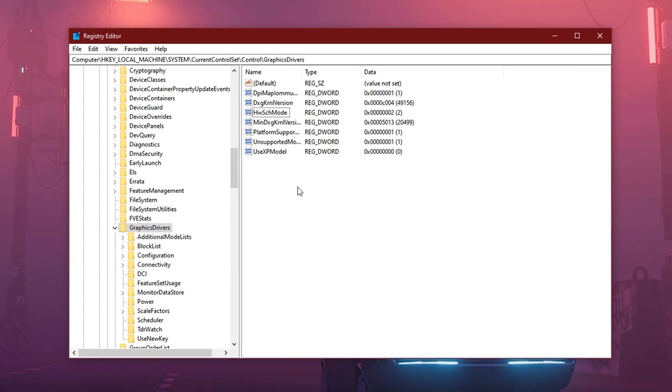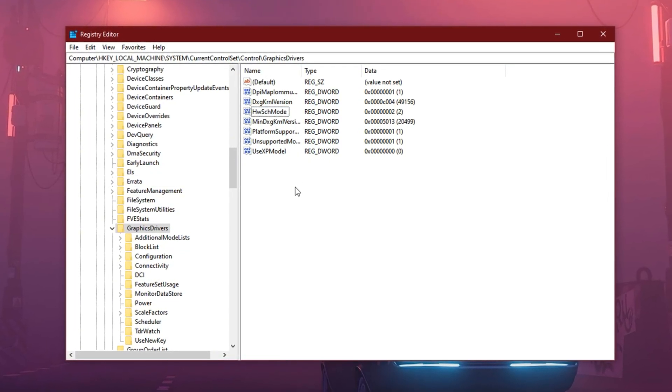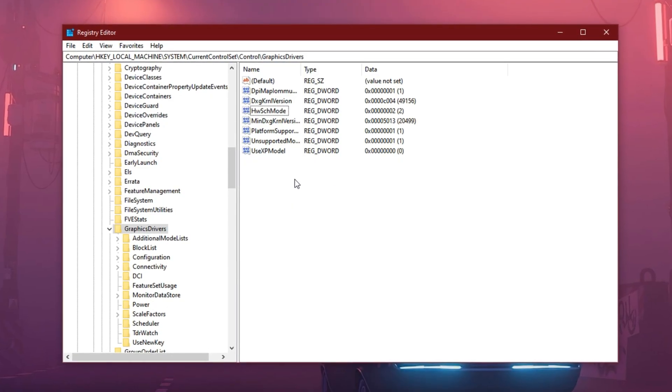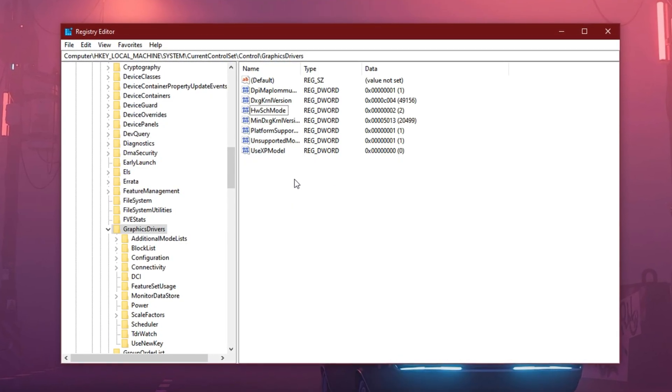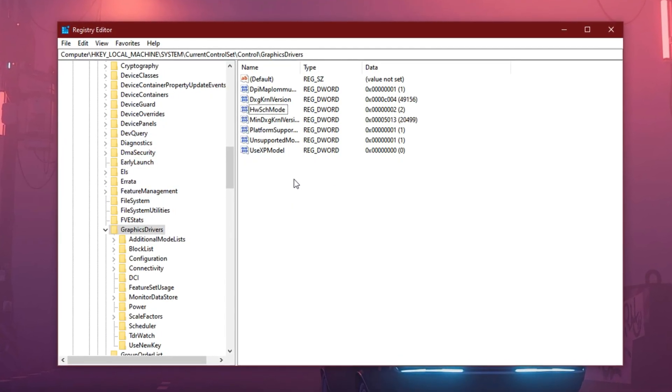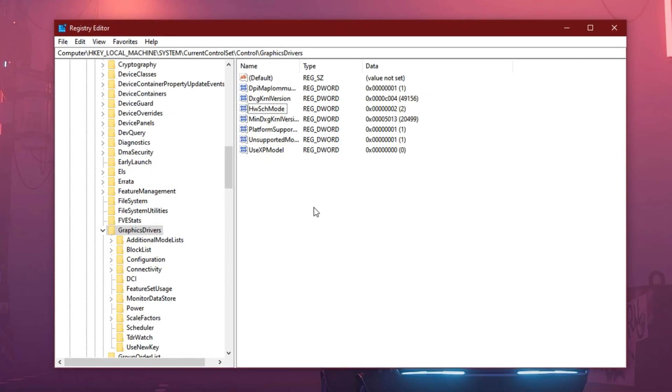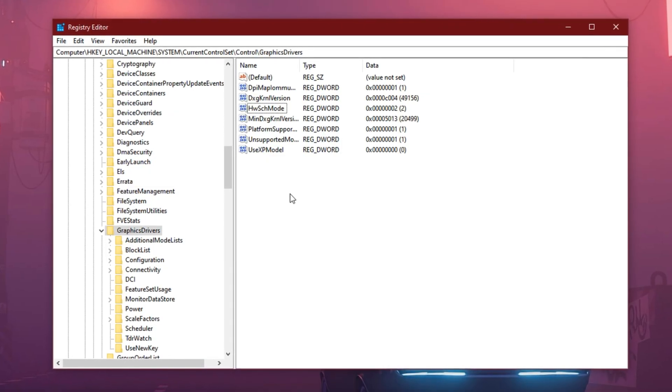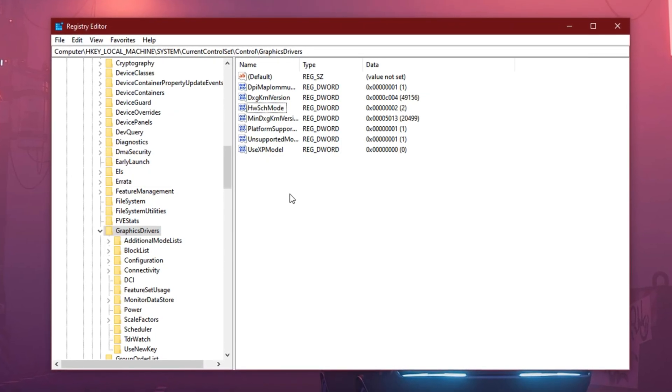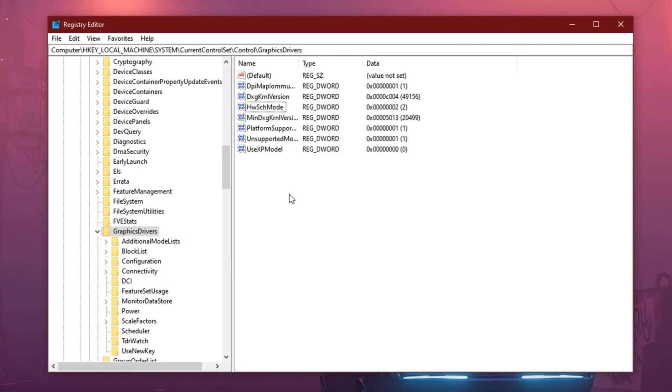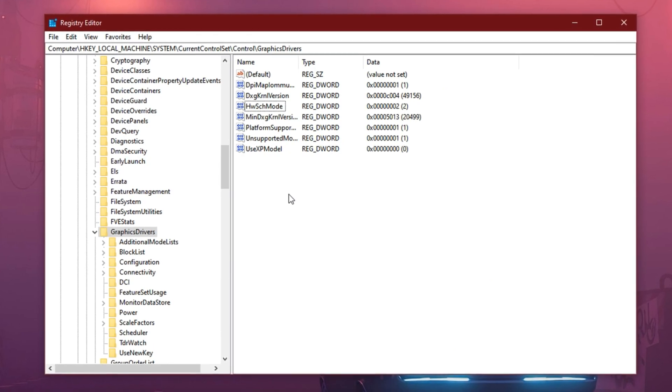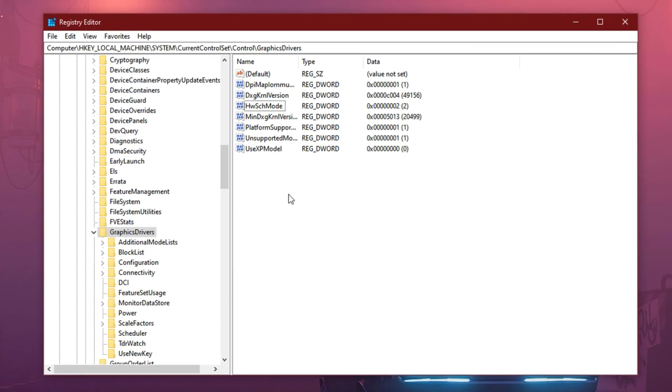What you just did is force enable a feature called Hardware Accelerated GPU Scheduling, which tells Windows to offload GPU-related scheduling tasks directly to the GPU, rather than using the CPU for it. This results in reduced input lag, faster frame delivery, and overall smoother GPU utilization, especially when gaming.